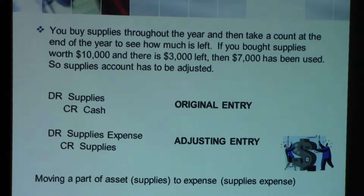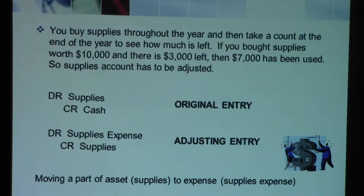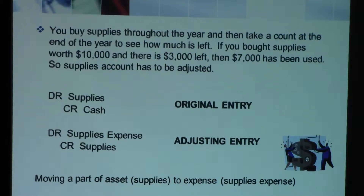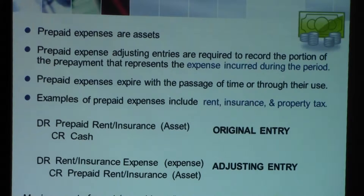Now that you have to record the usage of the supplies, you would debit supplies expense and credit supplies. When you credit supplies, which is an asset account, it decreases. So it reflects the actual amount of supplies that are left over at the end of the year.